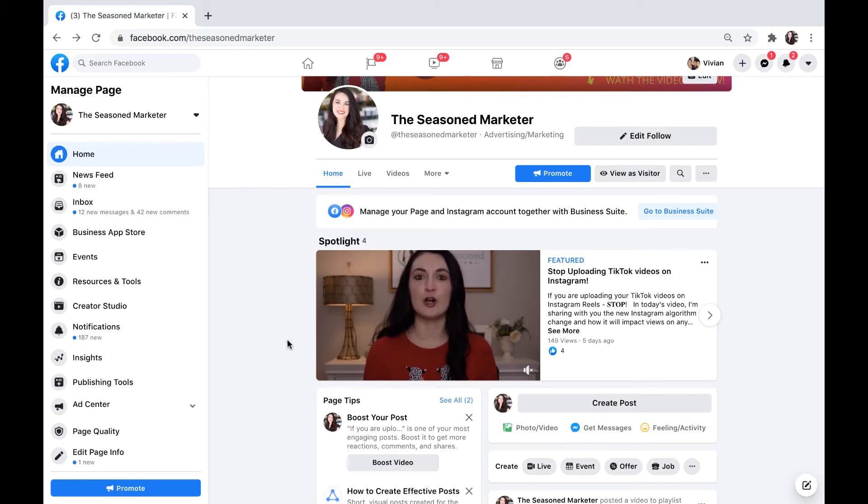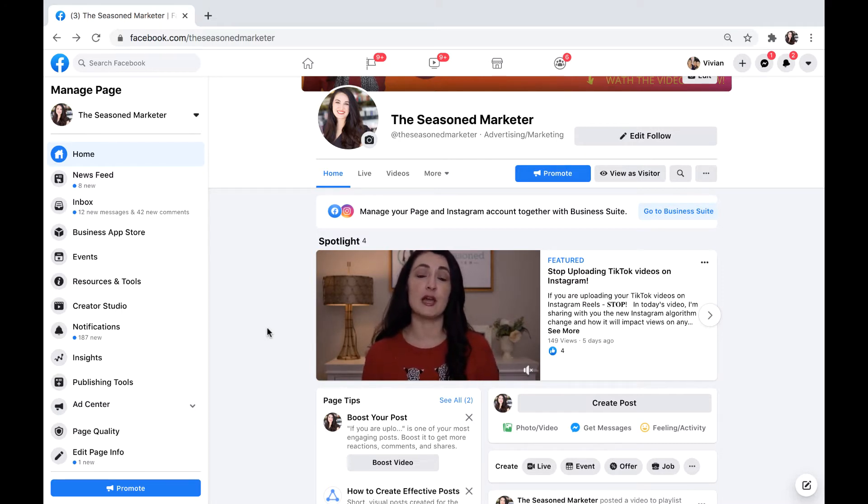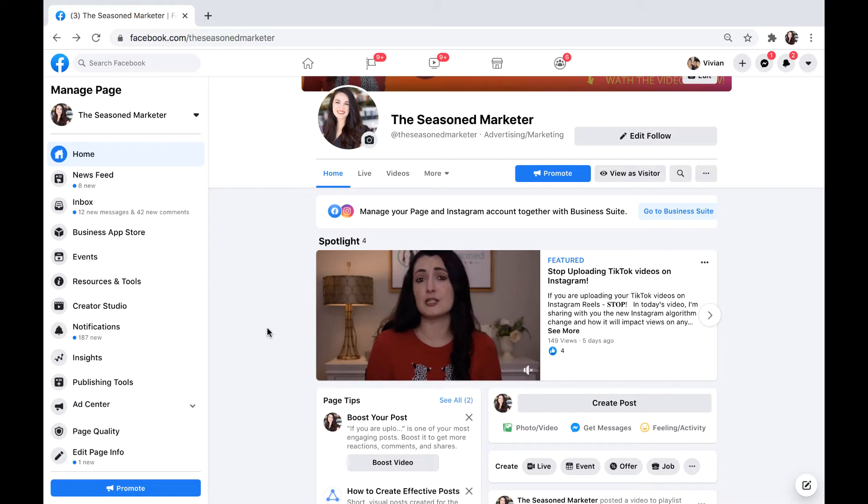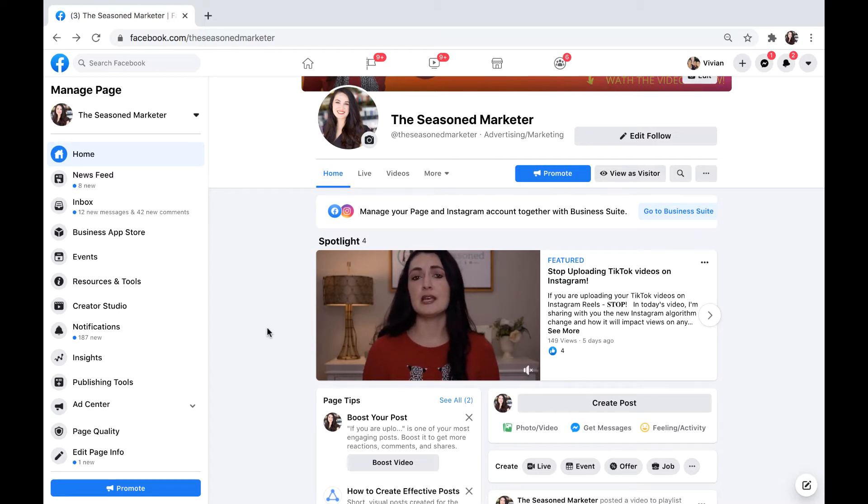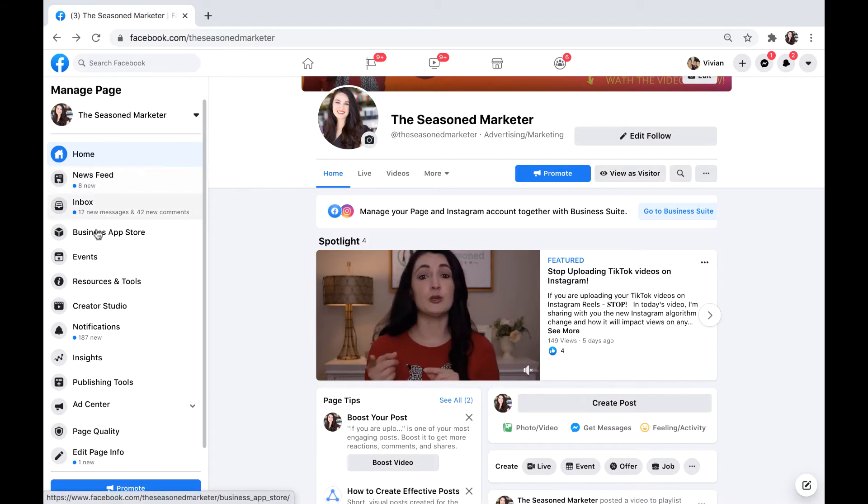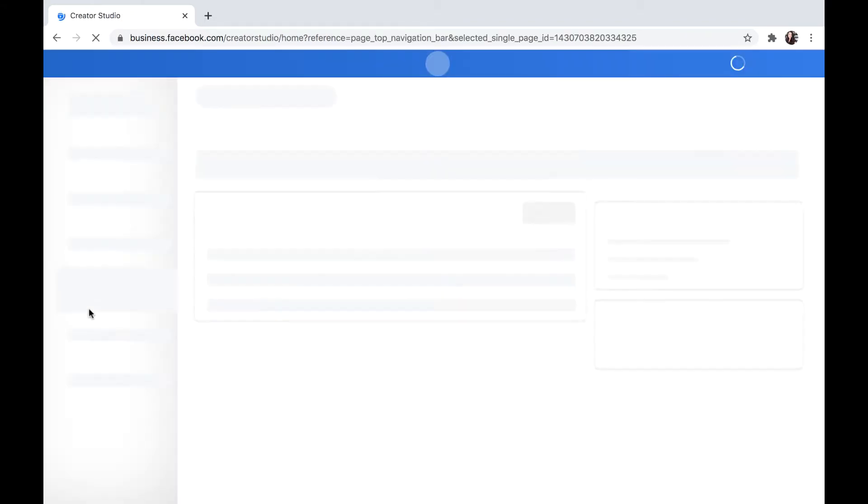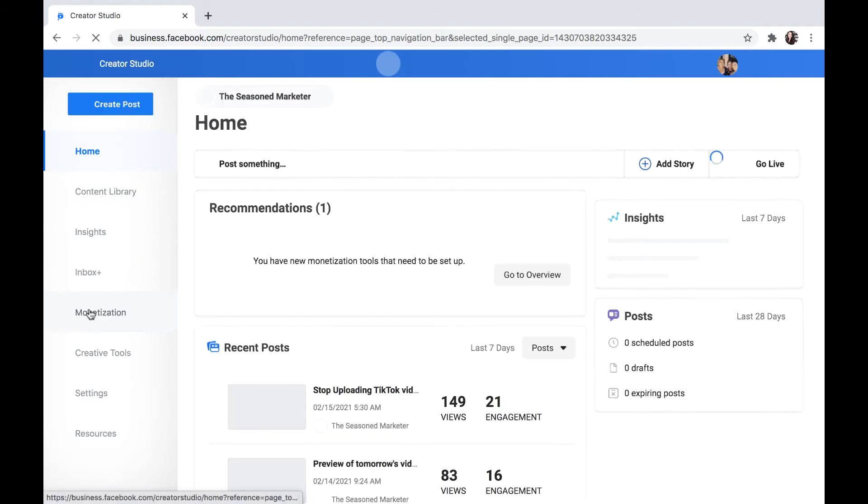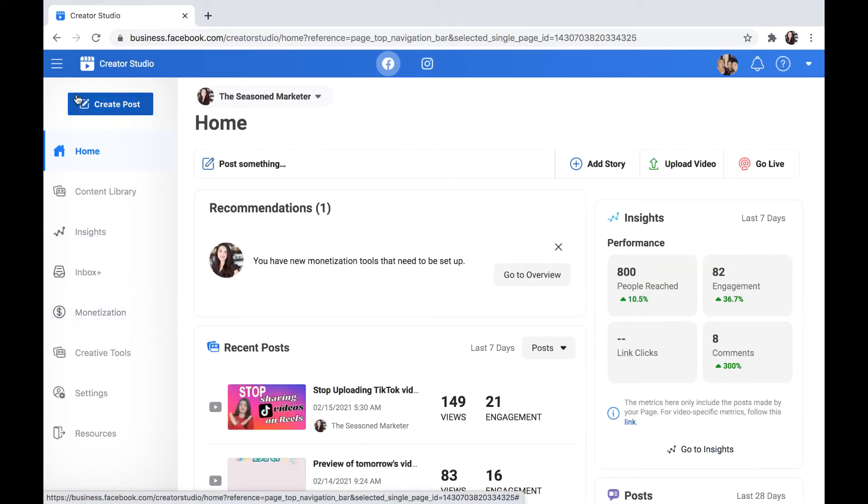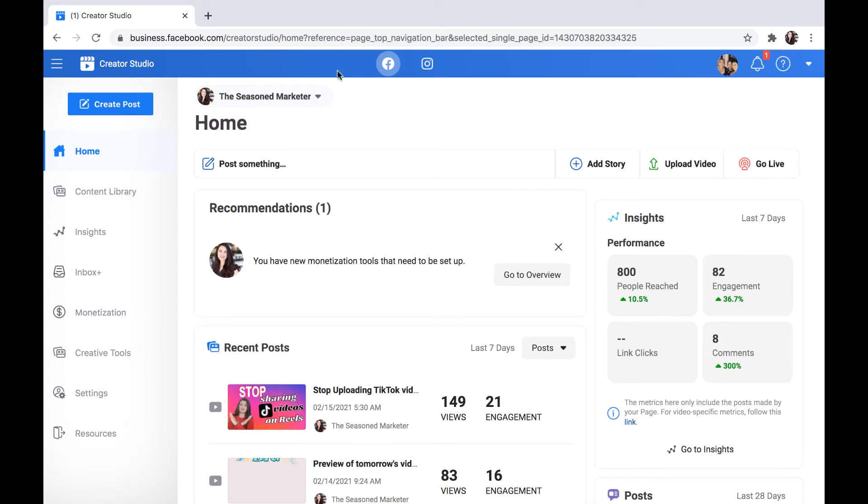Okay, in order to access this new feature on the Instagram hub via Creator Studio, I come into my Facebook business page and I'm logged in as the Seasoned Marketer. Here on the left-hand panel, I come down to Creator Studio and I click that. It's going to open up this new page, and at the top here there's a blue panel that shows me Facebook and Instagram.